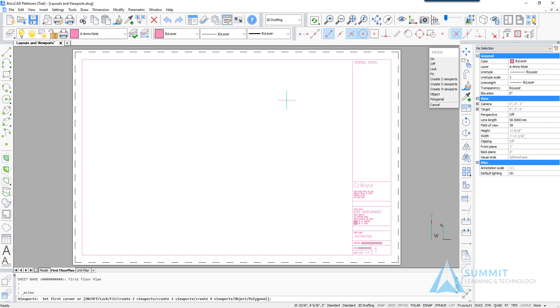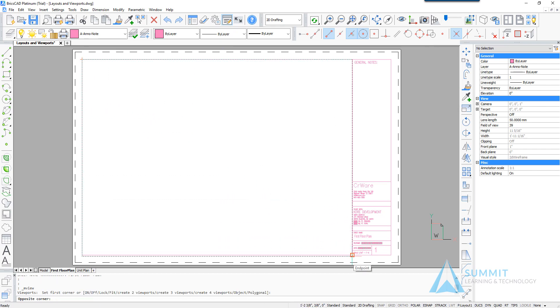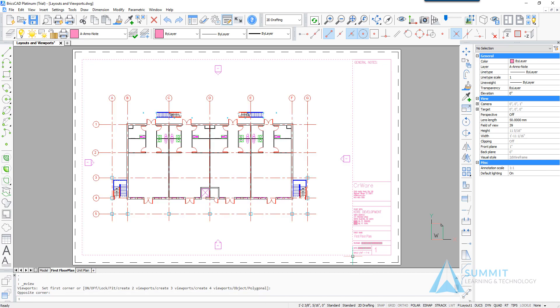And we're going to create a single viewport using entity snaps to select the corners of our title block. And then you'll notice that the view is created.